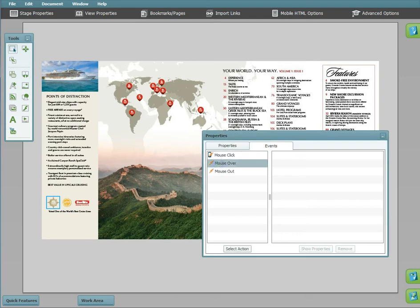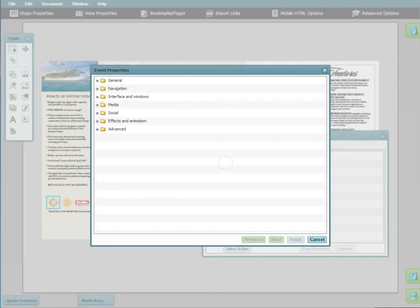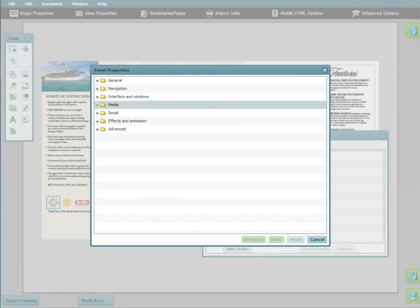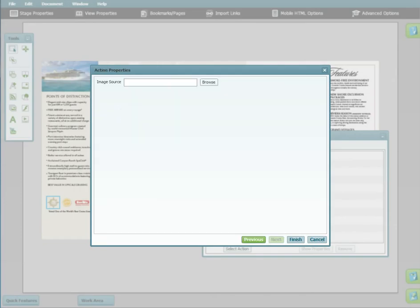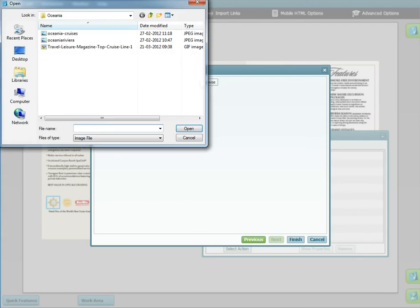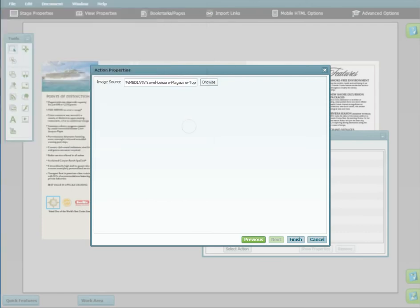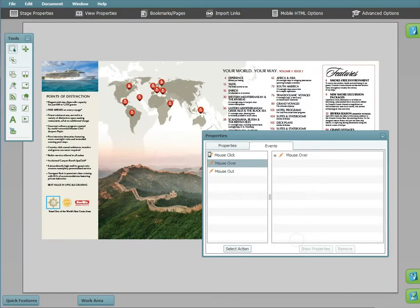Choose Mouse Over. Then under the Media tab, select Open Image in Window. Select your image and click Finish. The event has been created. We will preview all of the events at the end.